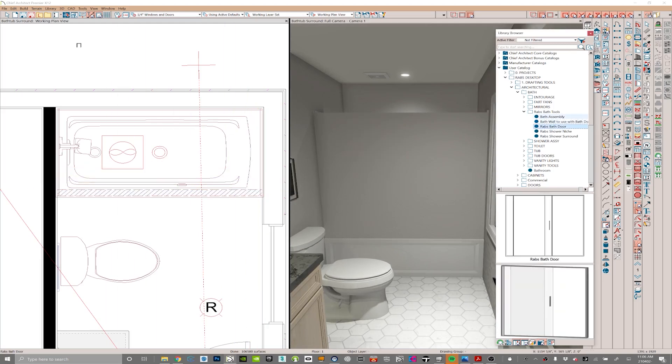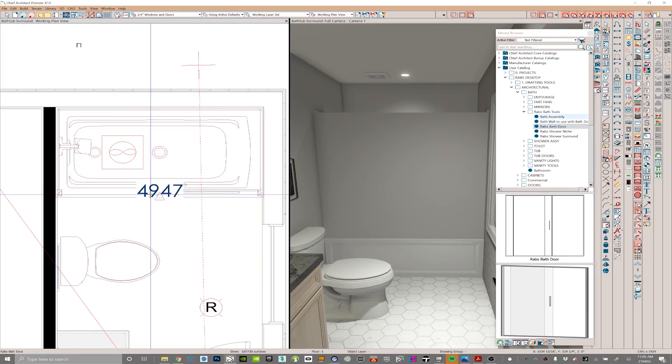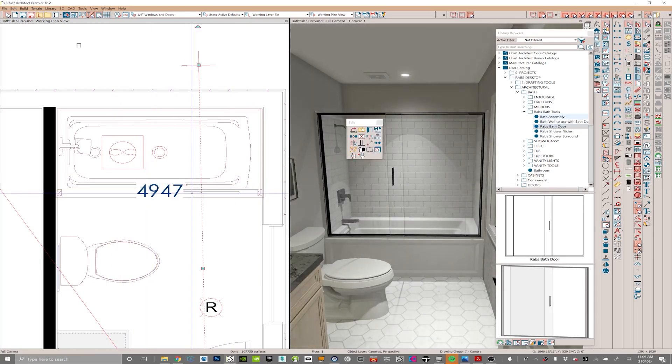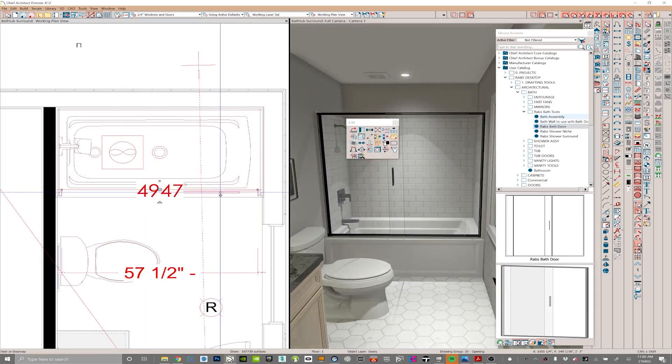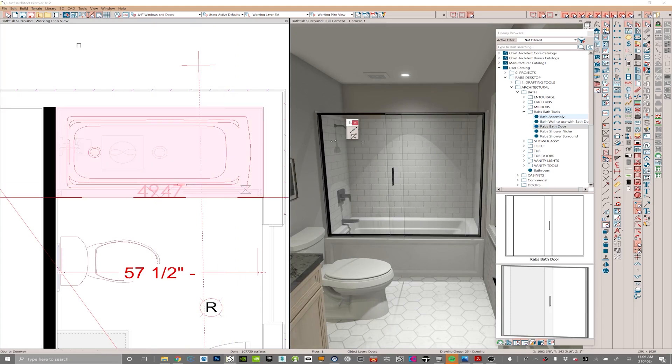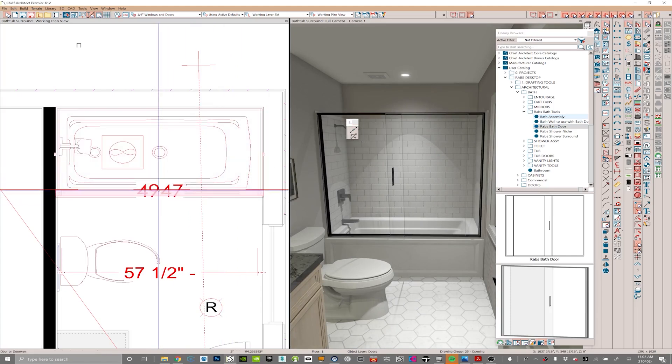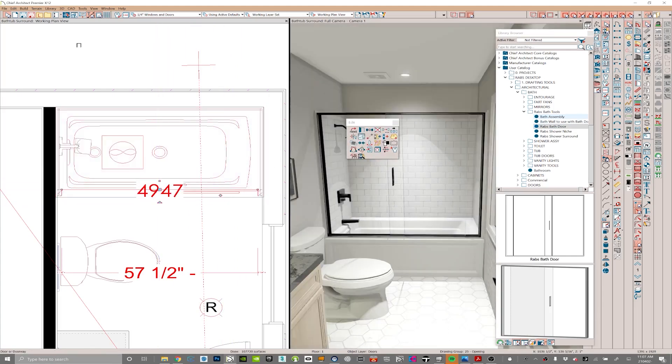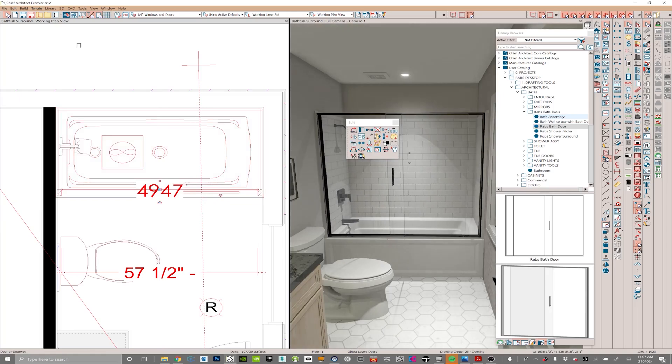The last bit to finish this assembly off is placing this bath door and then making sure that it's centered in the room. You can see that it creates a pretty good-looking symbol here if you look on the right-hand side of your screen.